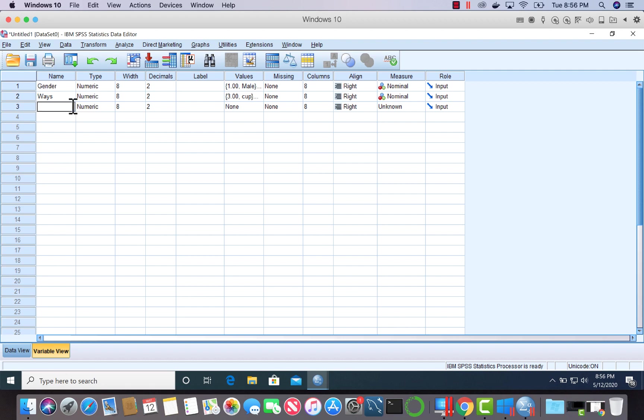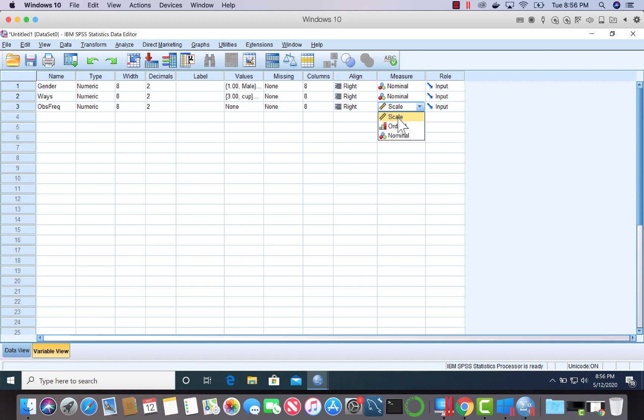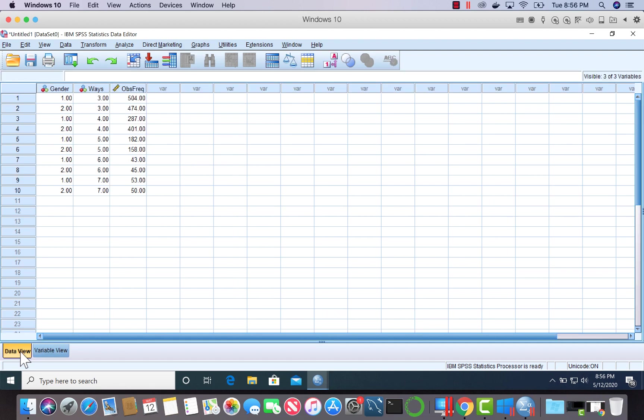The third column or third variable was the observed frequency. I'll indicate it this way. We're going to have expected frequencies as well for this. Let me put this on scale level. I will not put labels here. Let's take a look. This is our data table.